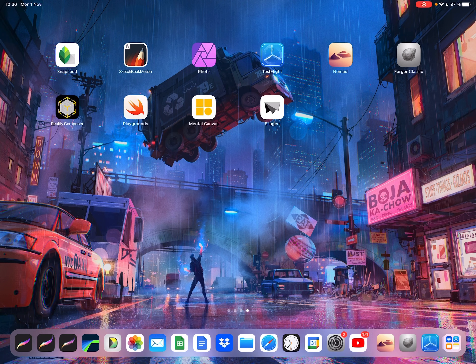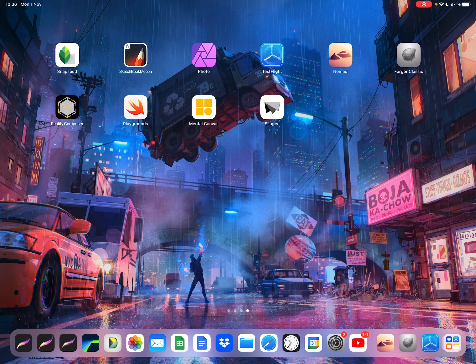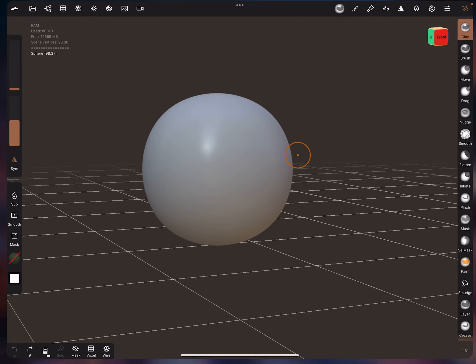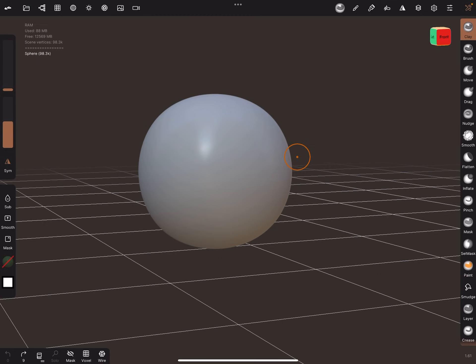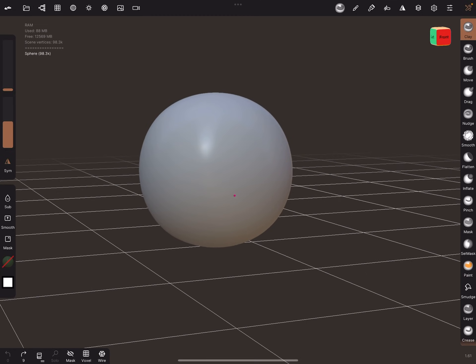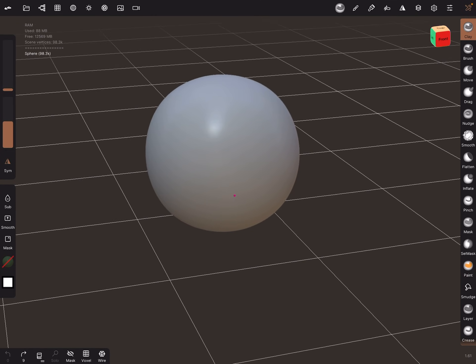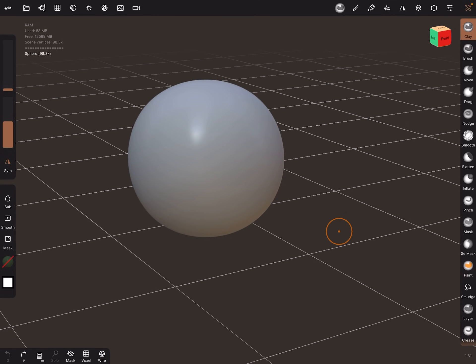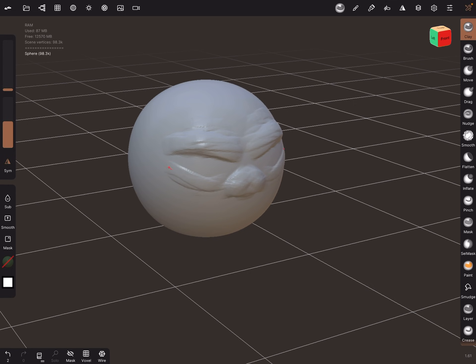But there is some restrictions and I just want to show you a little workflow that you can use. So you have Nomad Sculpt, very intuitive and there's a lot of good videos on YouTube and stuff on how to use this. So you can be sculpting in no time.